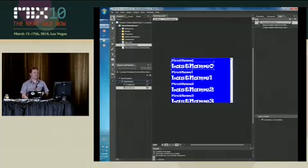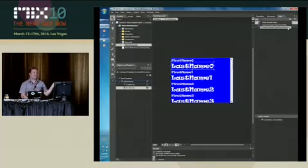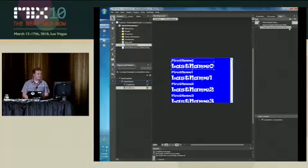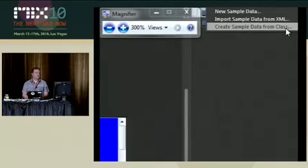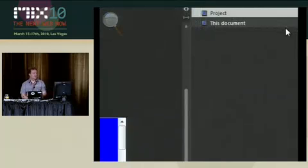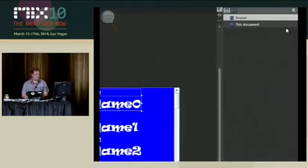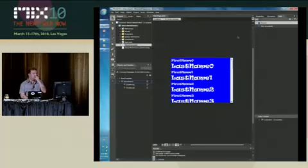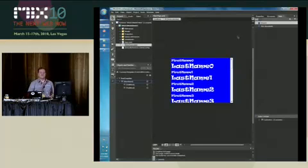Another possibility you can also, and that's new in Expression Blend 4 in the beta, you can actually create sample data. Create sample data from a class. So you can directly connect to your view model and create sample data. That's really cool. I don't have examples of that here, but if you check the Blend team, they are showing this demo off. So that's a pretty good thing.